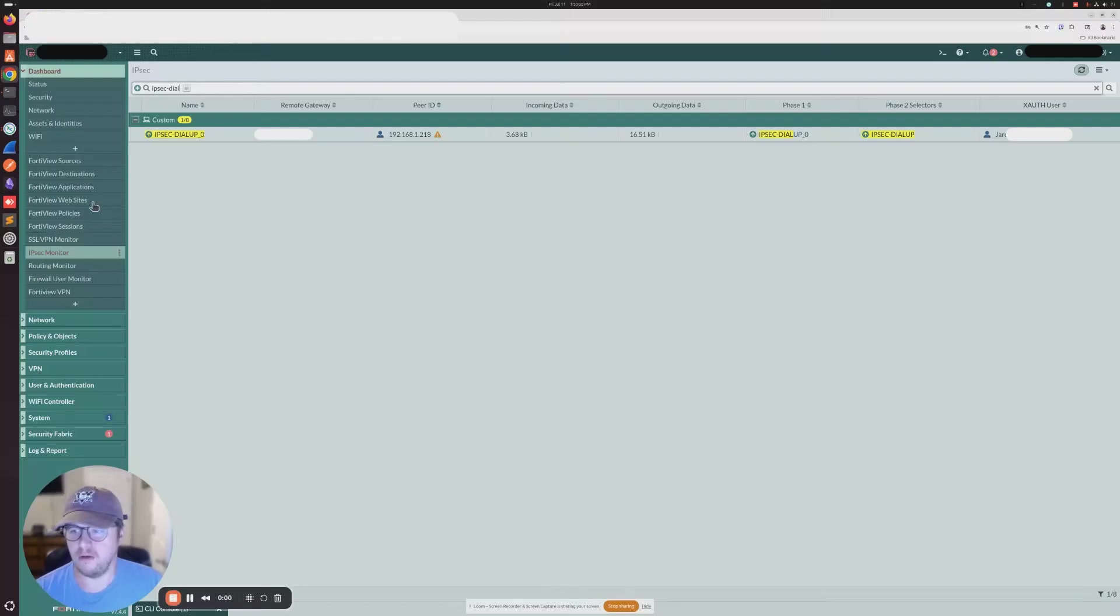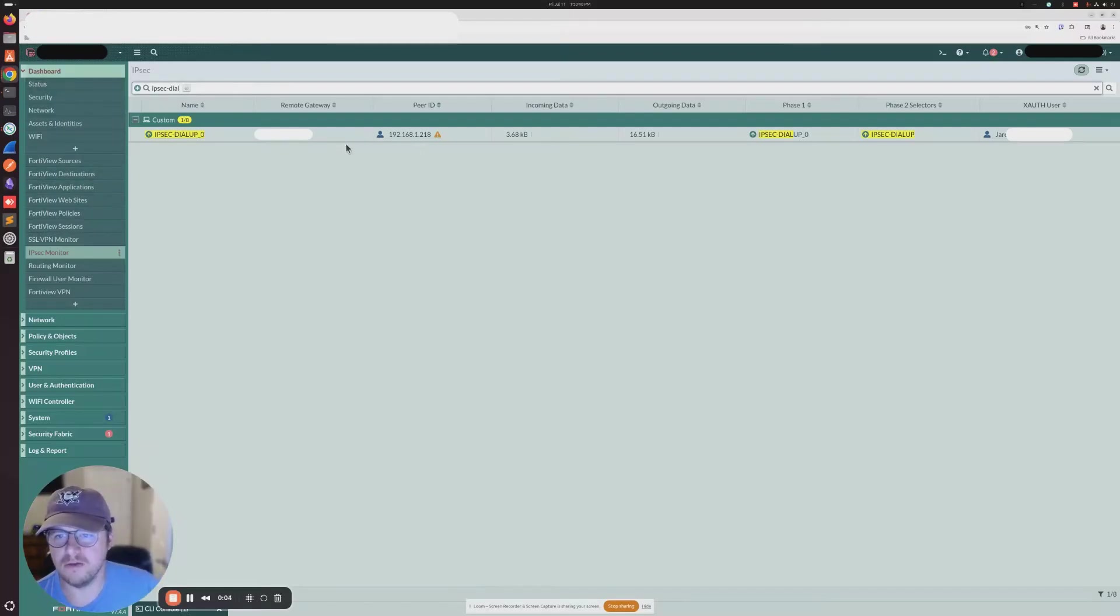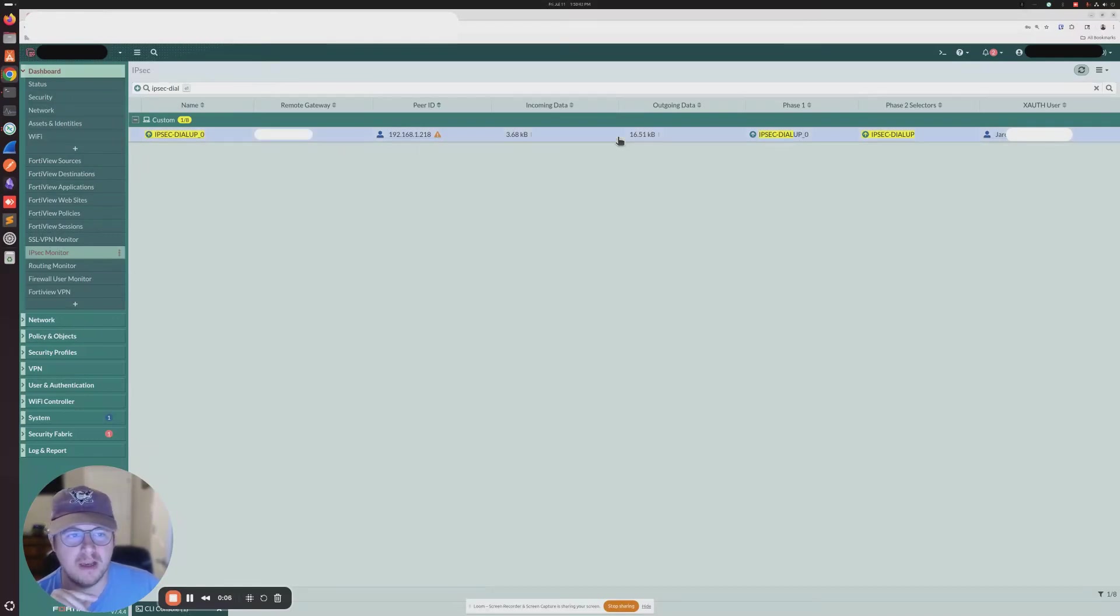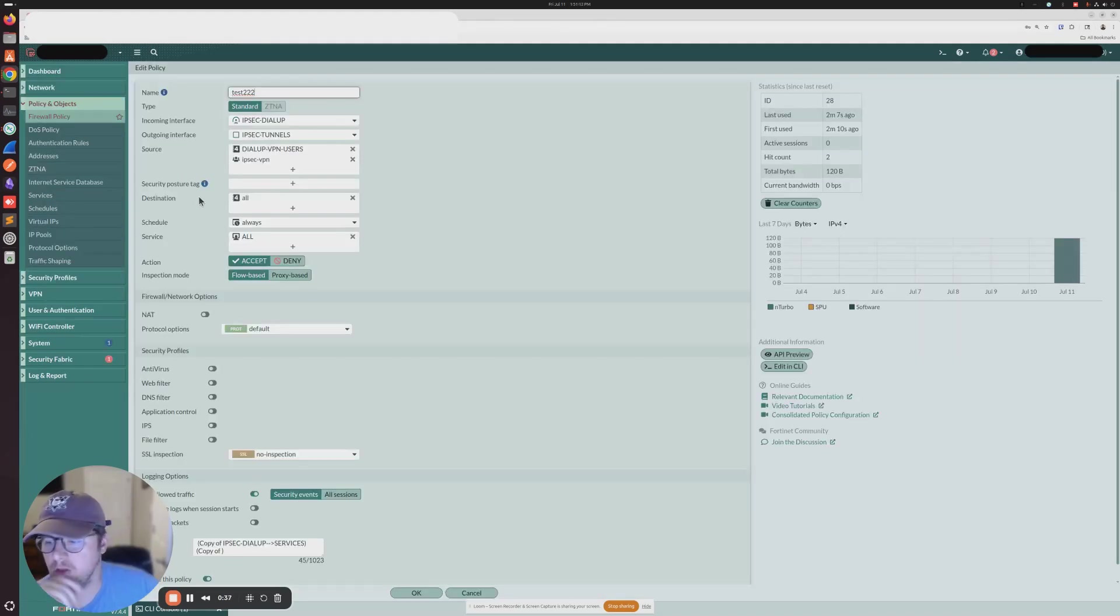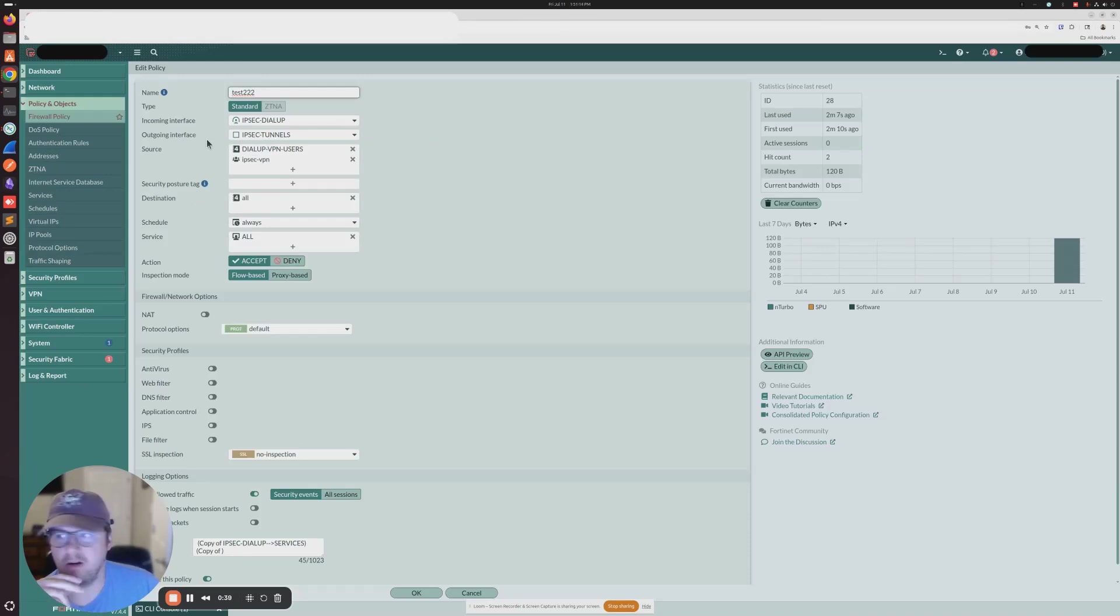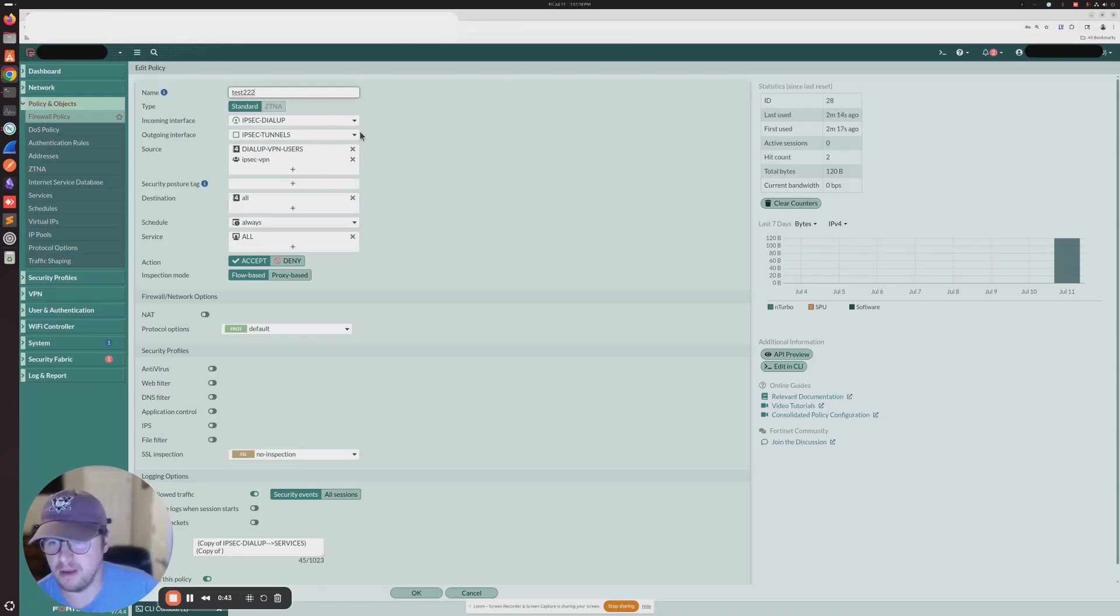So after I changed it back to IKEv1, you can see my VPN client has connected. And you can see now that the X-Auth user is set to my user name. If we go ahead and we check the policy, we can see that there are now sessions traversing the policy with the user group enabled.